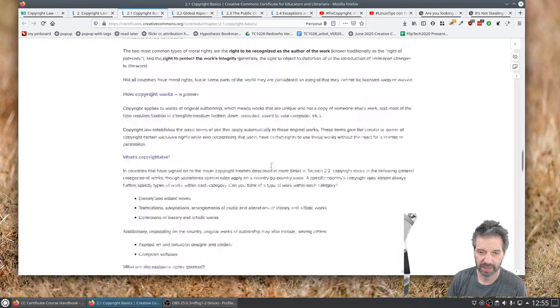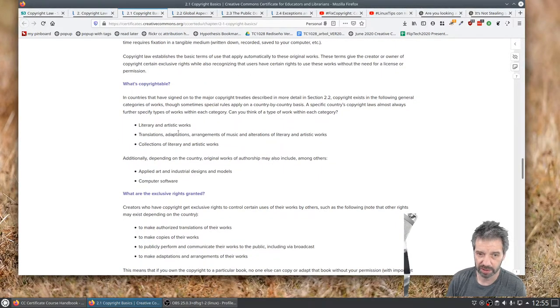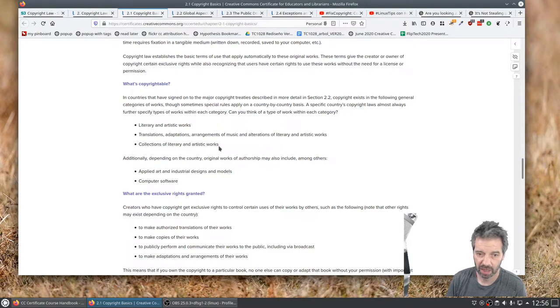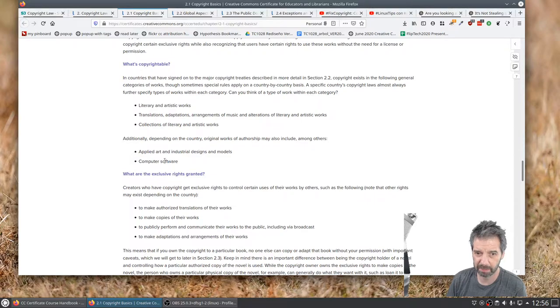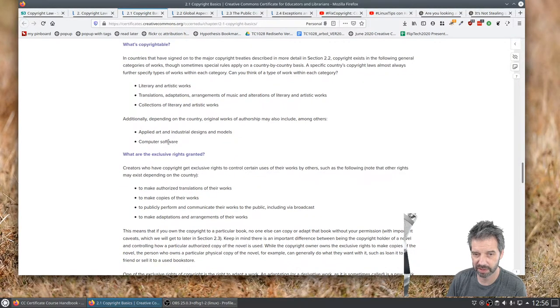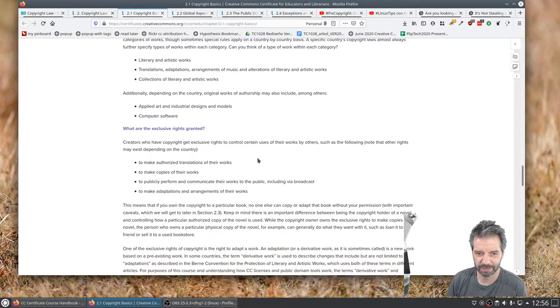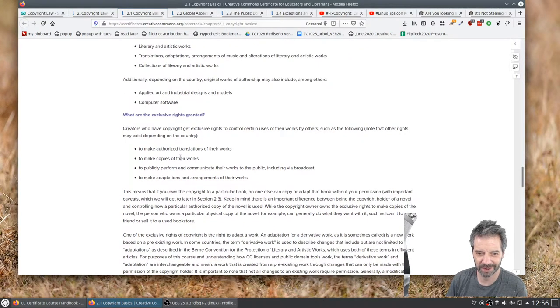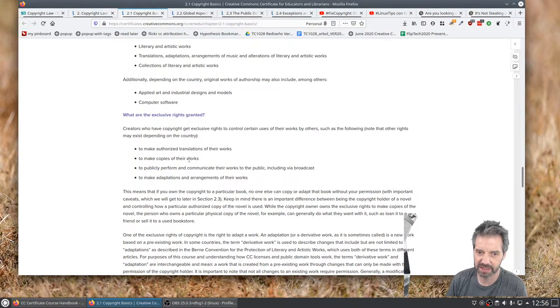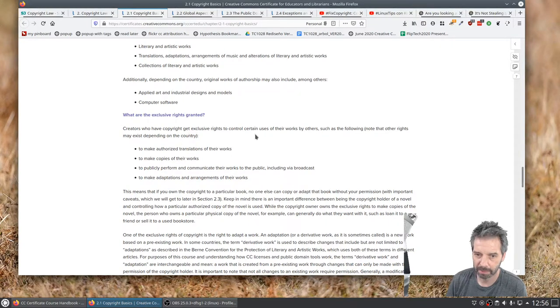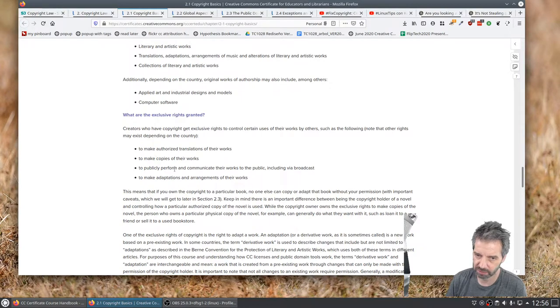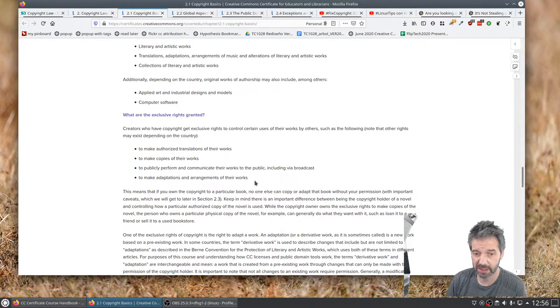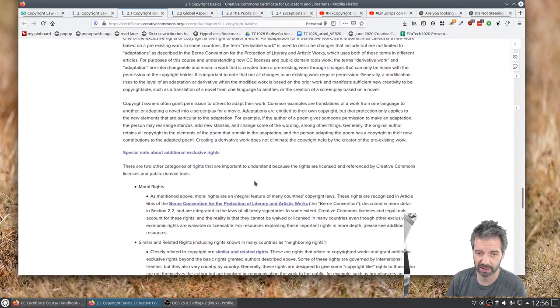So that's basically the idea here, what's copyrightable. Literary artistic works, translations, adaptations, collections of literary and artistic work. Other things can be put with copyrights on it. Computer software, that's a source of lots of tension, but I won't get into that as a software engineer right here and right now today. What are the exclusive rights granted? Make authorized translations, make copies of the work. Get exclusive rights, certain uses of works by others, such as the following: make copies, translations that are authorized, public performances and communications and adaptations.